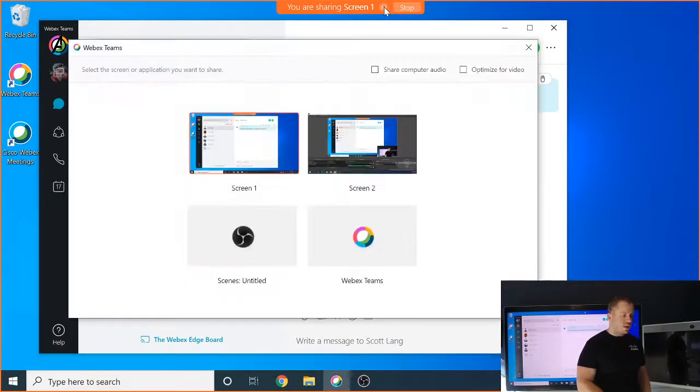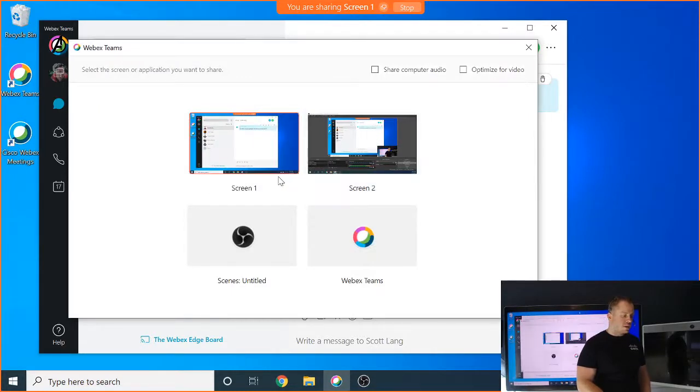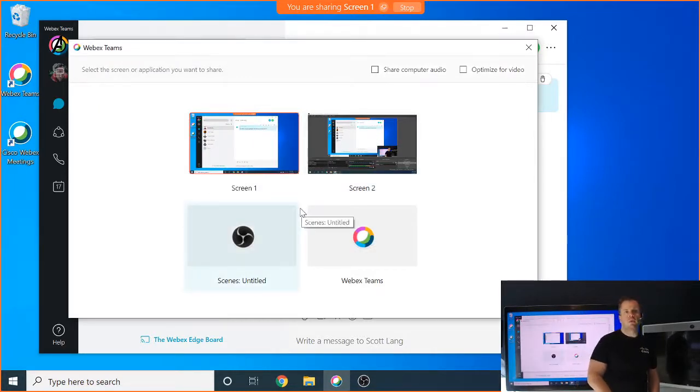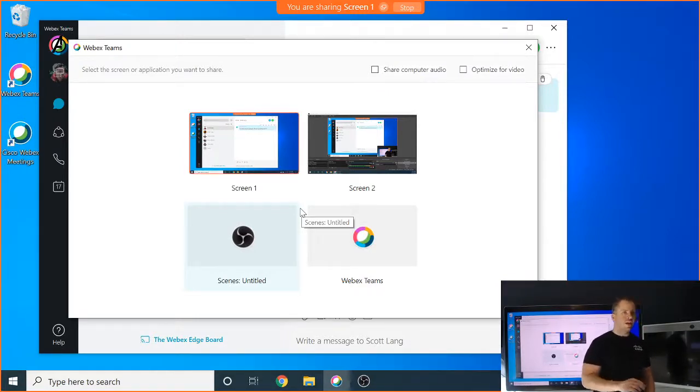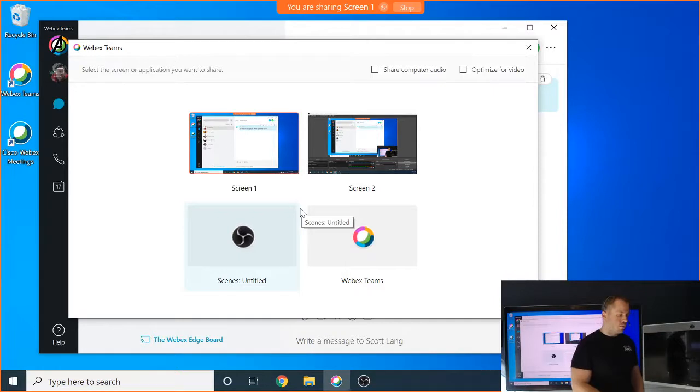Or if I hit the share icon again, it allows me to come back here and make a different selection if I want to change. So if I want to go between two applications or go from one screen to another, or a screen to an application, I can easily do that here.